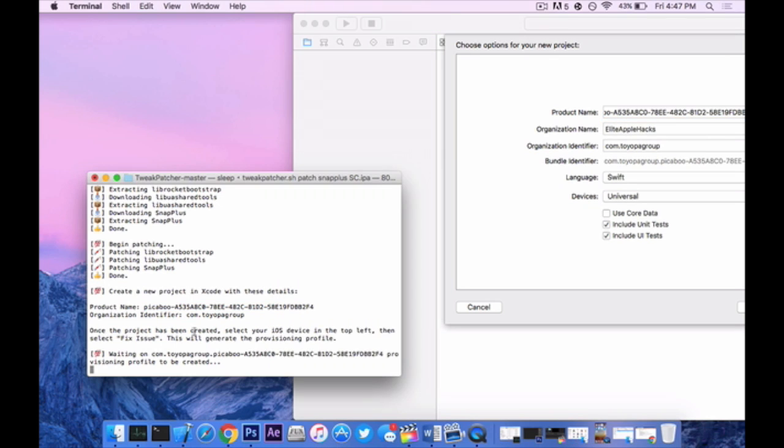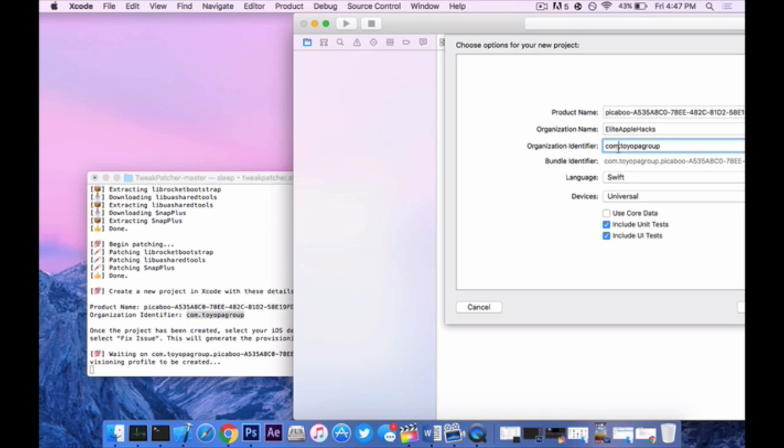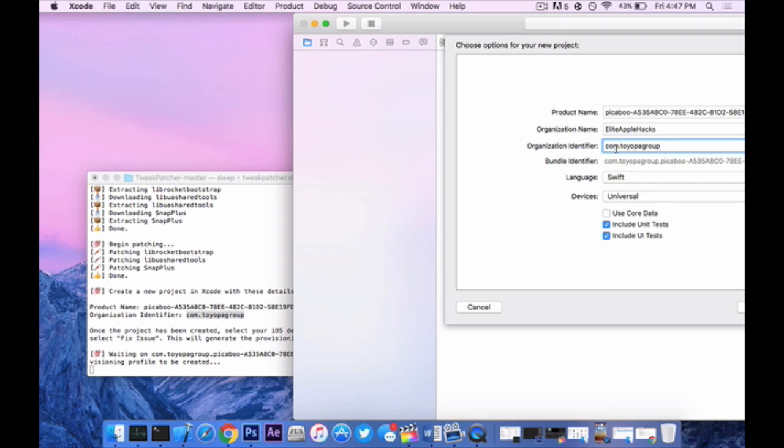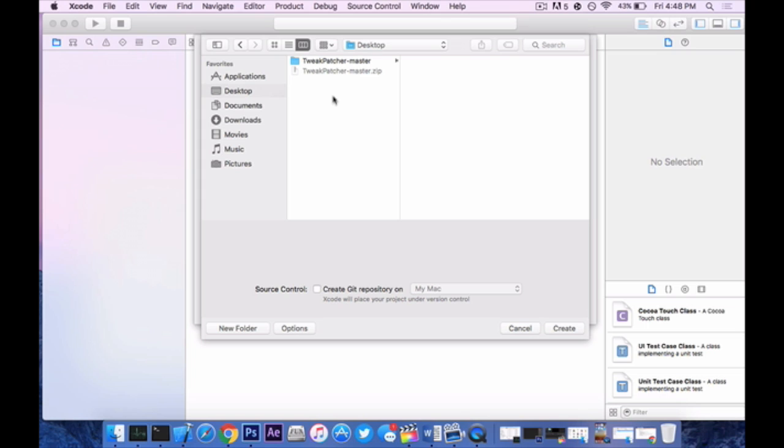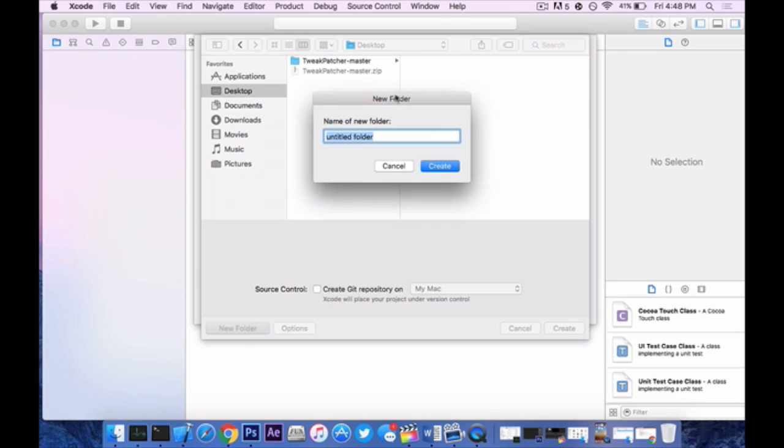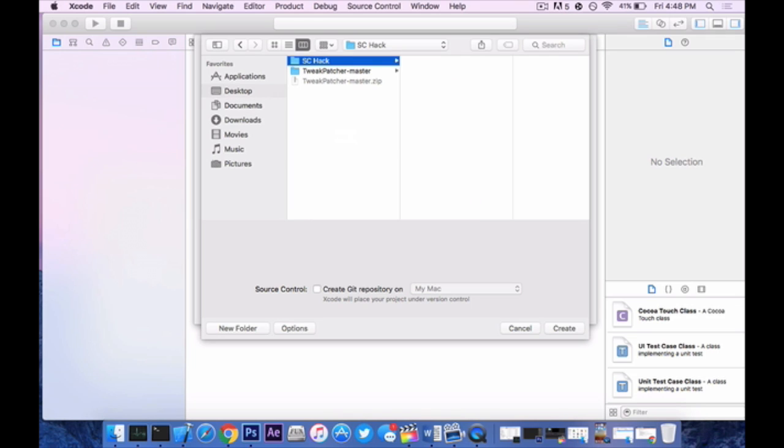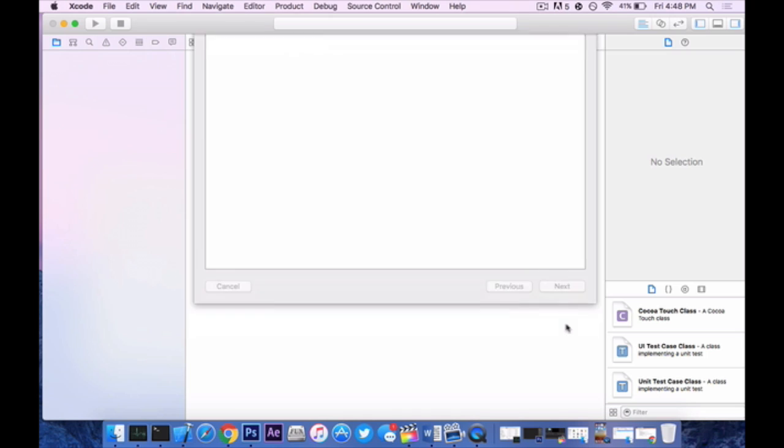Now on organization identifier you want to do the exact same thing, so copy all of that and command C and right here where it says organization identifier replace whatever's in there. In my case it's already the same. It doesn't really matter on what's the rest, you can copy if you want. Next, press next. It's going to ask you where you want to save your project so in my case I'm going to be organized and put it to my desktop in a new folder called Snapchat or SC and then hack. Press enter and create and we're going to press create on this window.